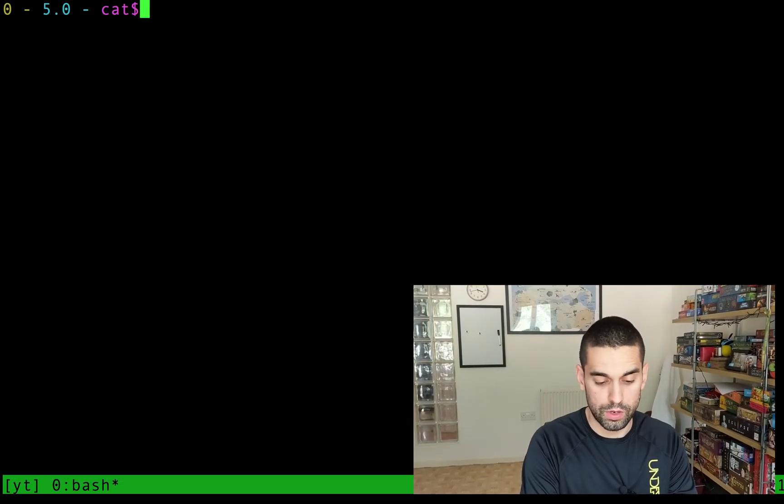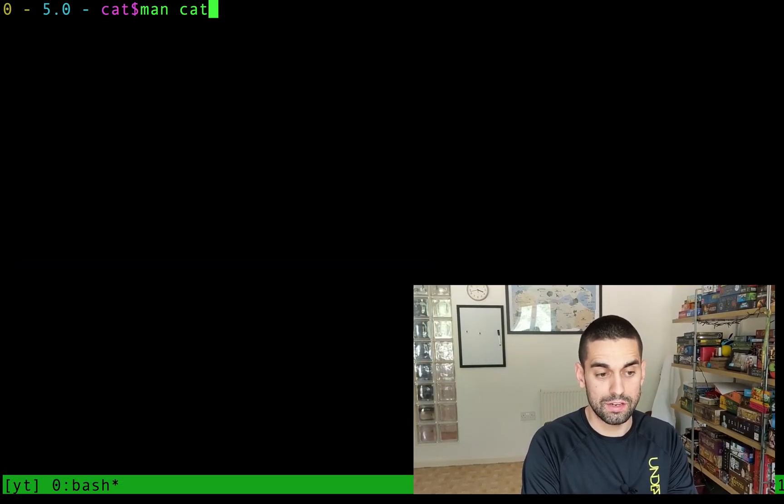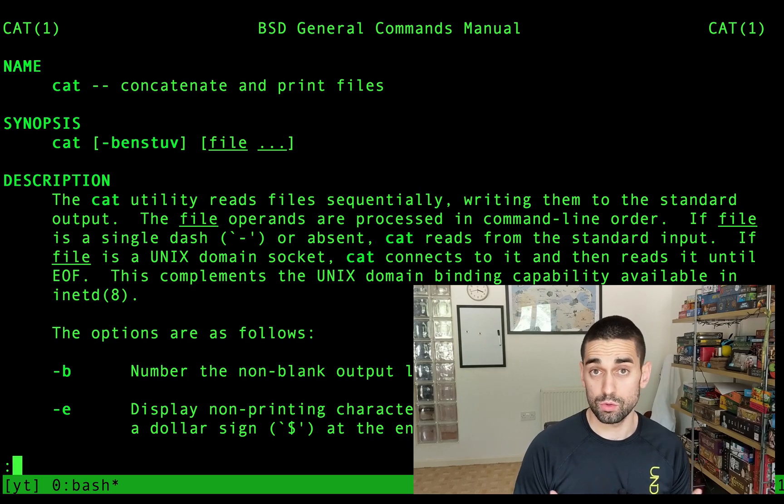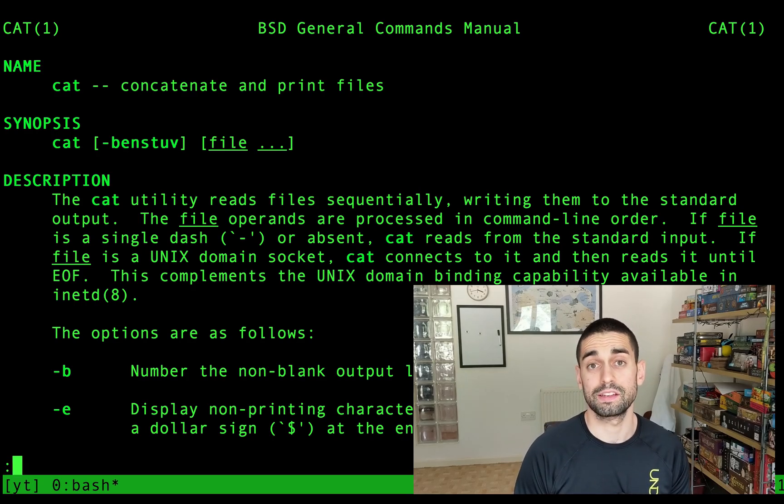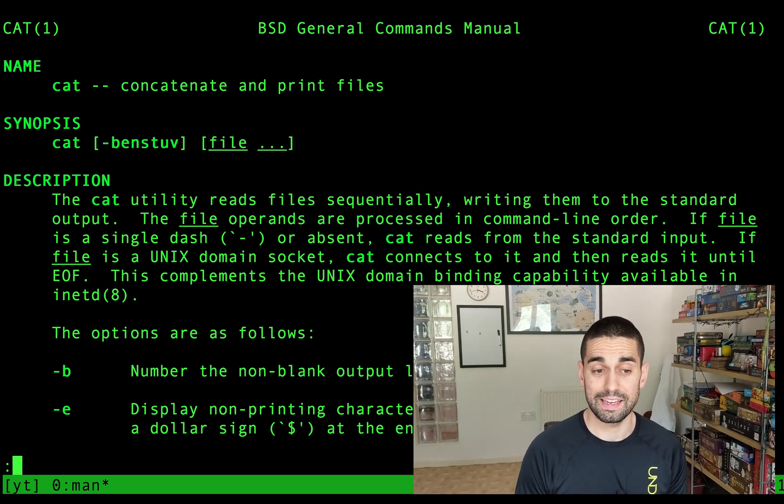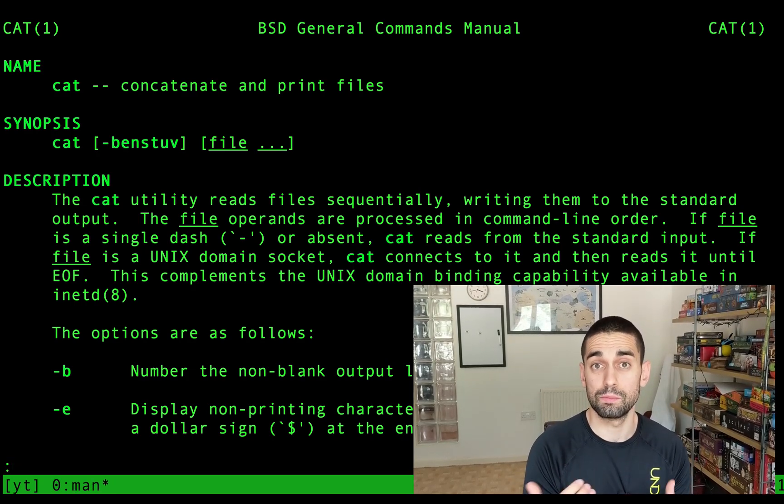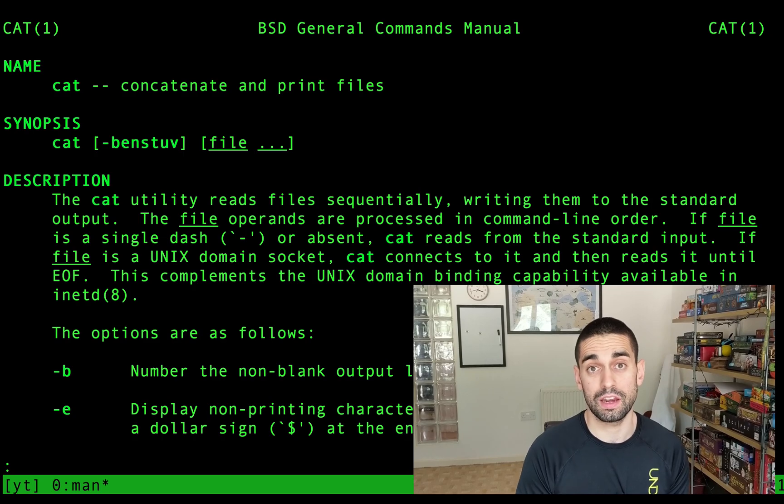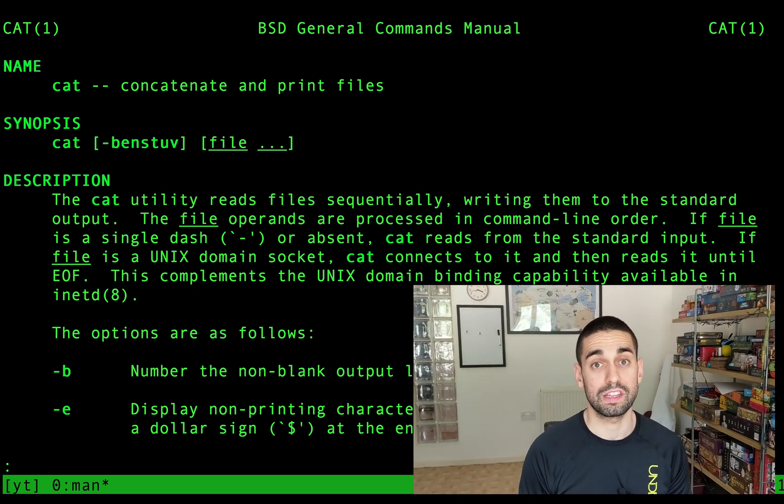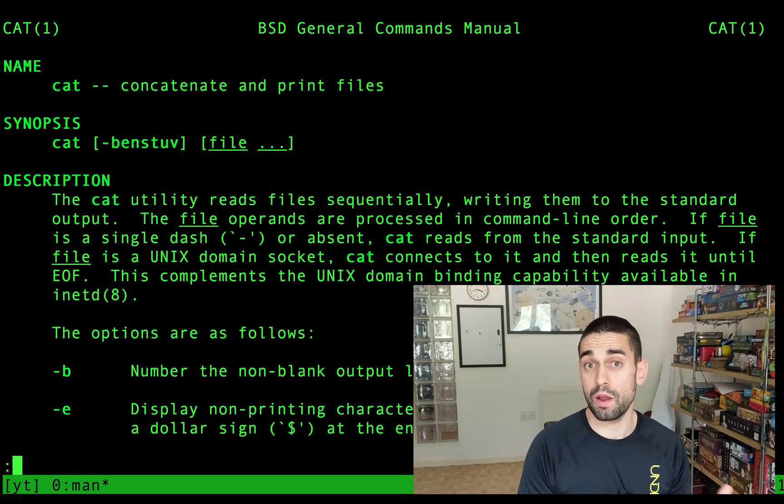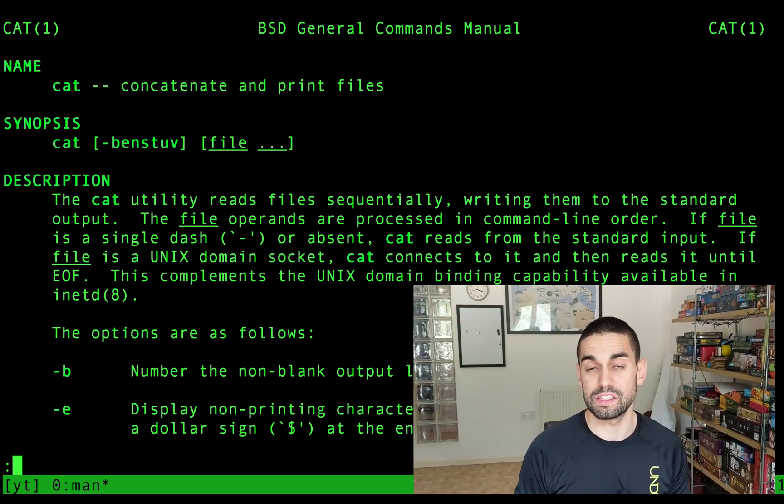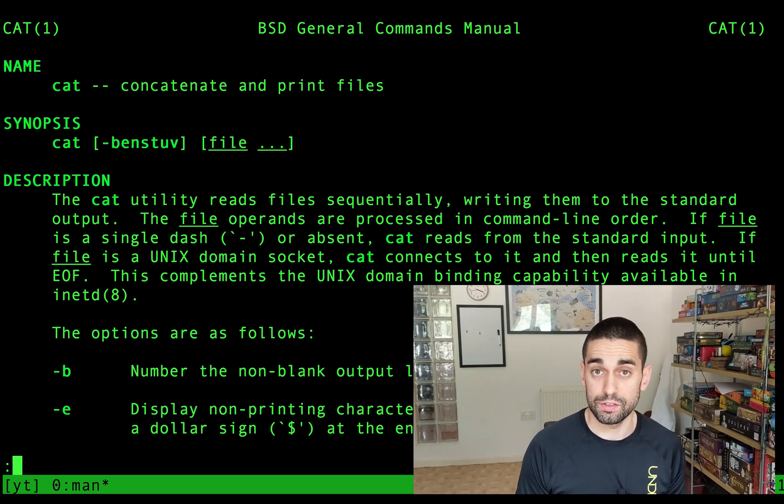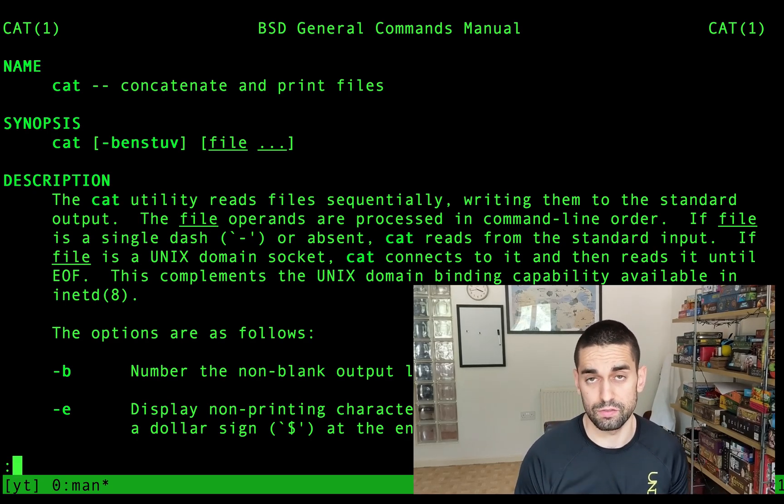So if we go to the man cat page we can see that the actual full name of the command is called concatenate and traditionally you would pass it multiple files and it would print them all out one after the other. However, primarily nowadays it's used just to print out individual files to the terminal quickly so you can see the contents of them.